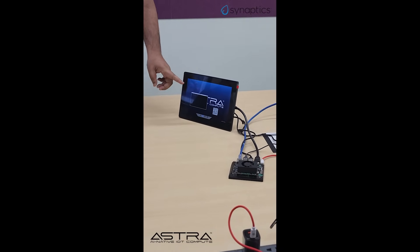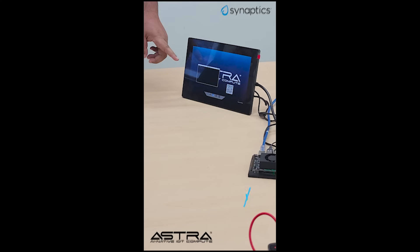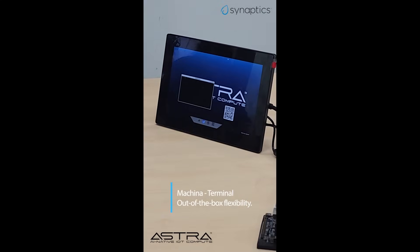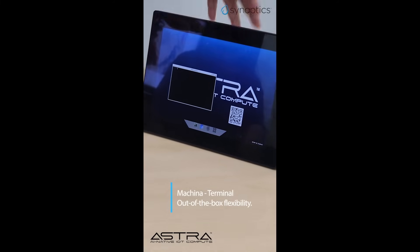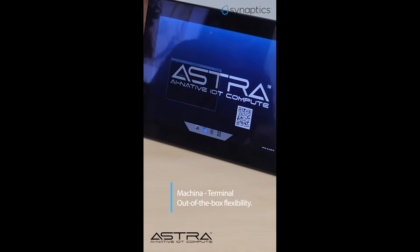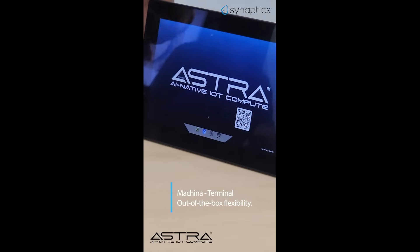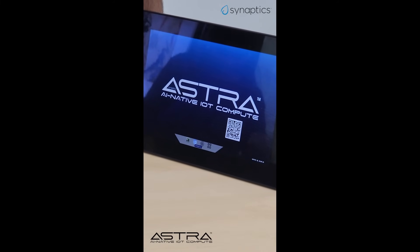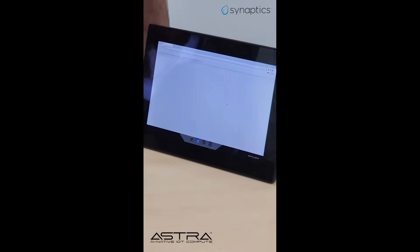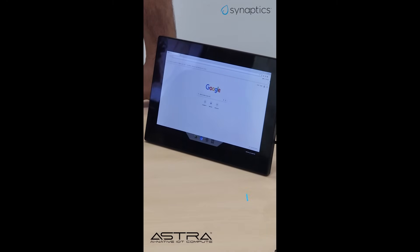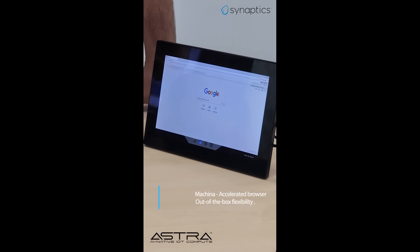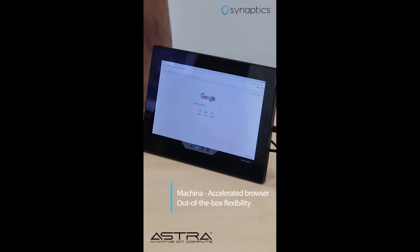First we show you a terminal. This terminal you can use to run online apps or any other GStreamer applications that are already pre-included in our solution. Next we show you an accelerated browser.